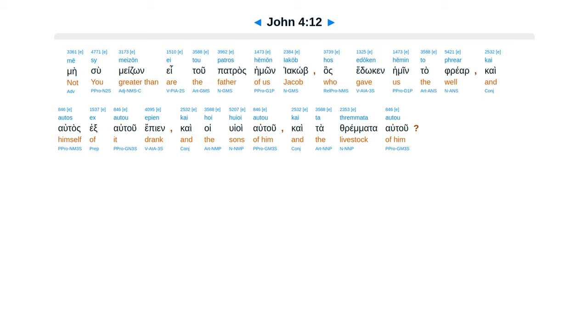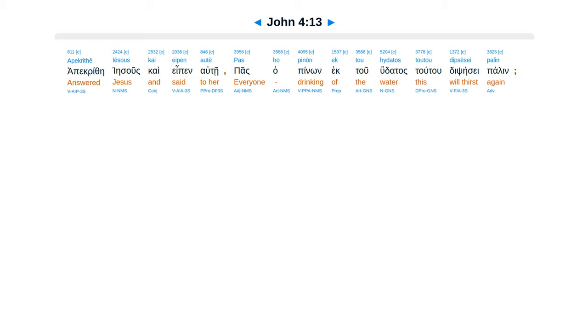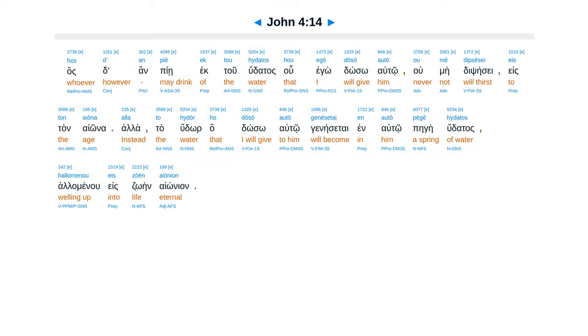Kaita tas eksatu epien, kai hoi huioi autu, kaita fremata autu. Apakrithe Iesus ke epen autei, pas ha pinon ek tu hudatas tutu, dibsese palen. Ha stan piie ek tu hudatas hu egodoso autu, u me dipseese e stan aiona.